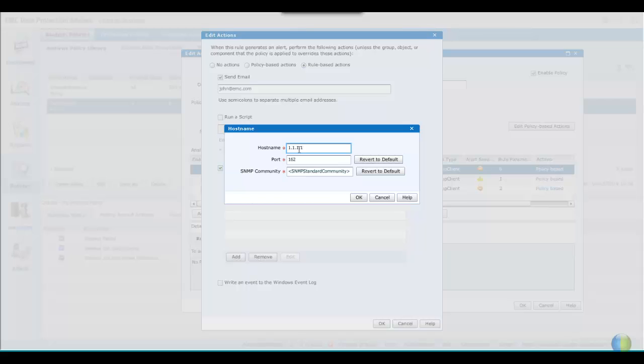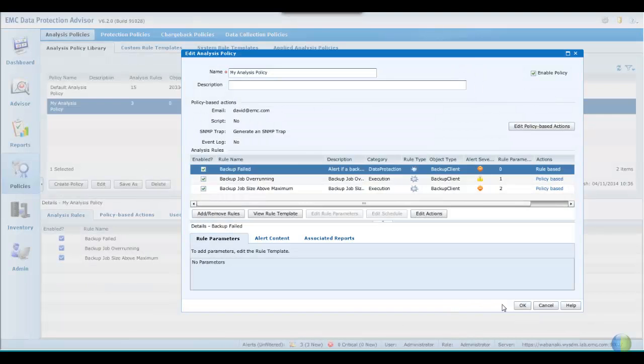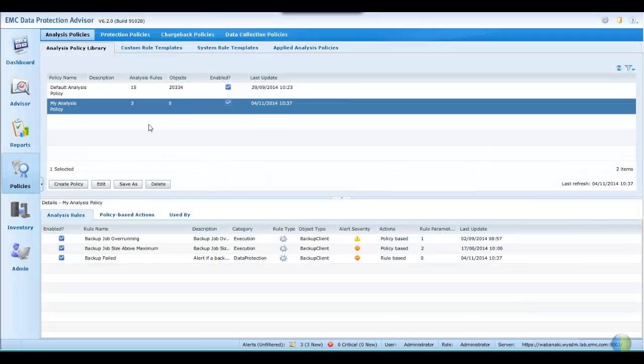And on clicking OK, you will see that the action has now changed to be rule-based. Let's now OK out of the editing of the policy.